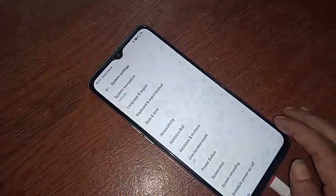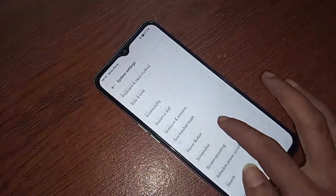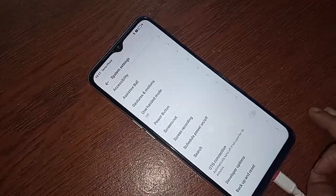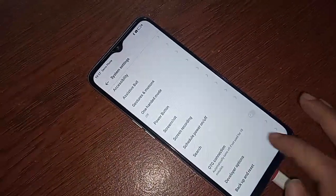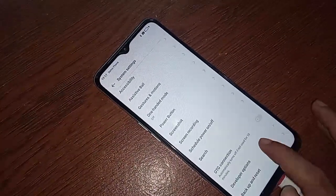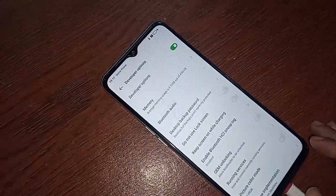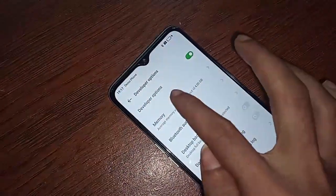Now click on System Settings, scroll down, and you will see an option called Developer Option. Click on Developer Option and enable USB Debugging mode.